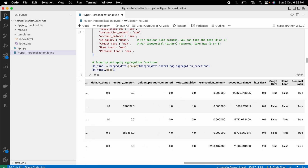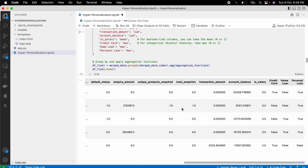Now we have three separate columns: credit card, home loan, and personal loan as separate entities.